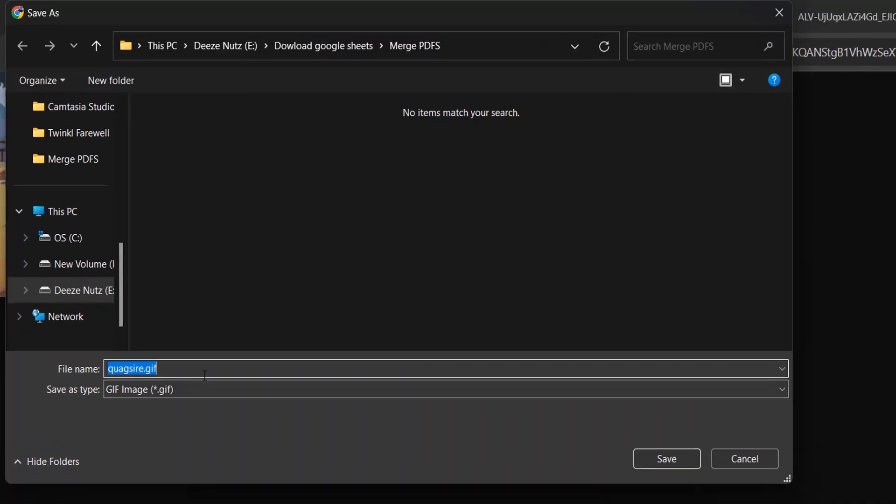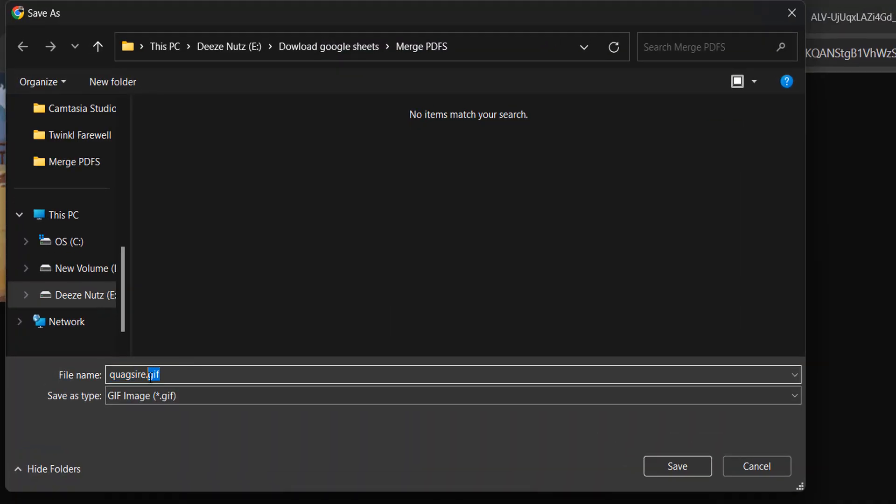But basically, when you've got the GIF in this view, you can right click on it and click on copy — and you've copied the GIF. Or you can right click and click on save image as, and make sure it ends with .gif and the save as type is GIF. Then click save and download the GIF.